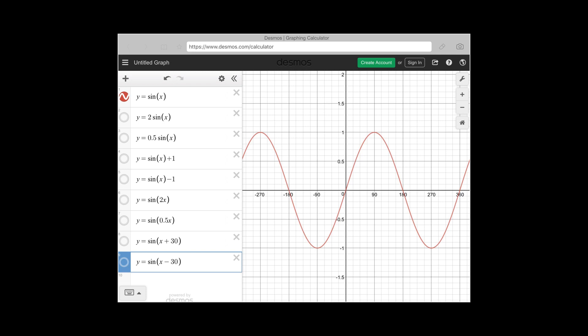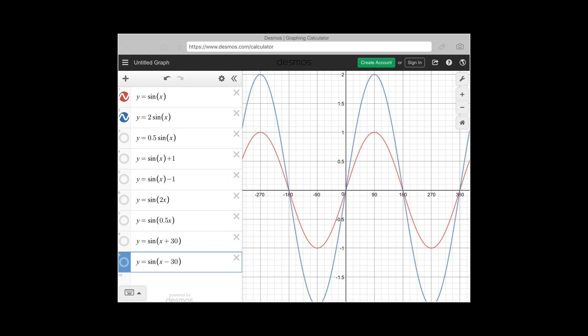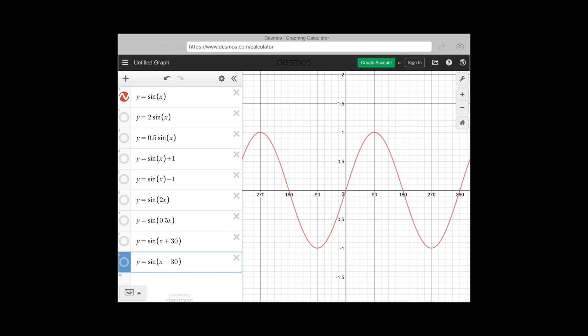If the equation is y = 2sin(x), the amplitude has been doubled. The graph for y = 2sin(x) has a larger amplitude of 2. Since b is still 1, there is only one cycle within 360 degrees and the axis of rotation remains zero. If the amplitude is halved, you get a new curve with amplitude 0.5.